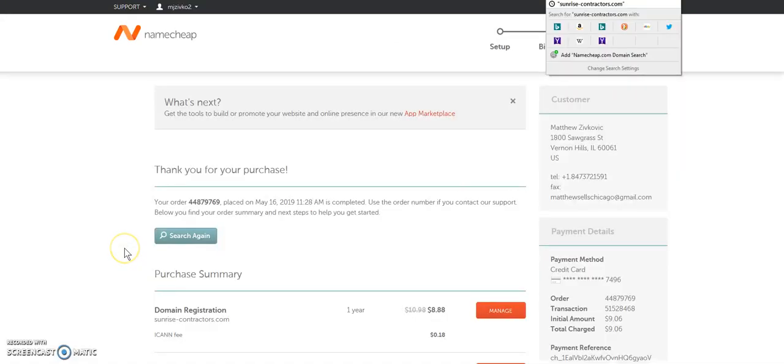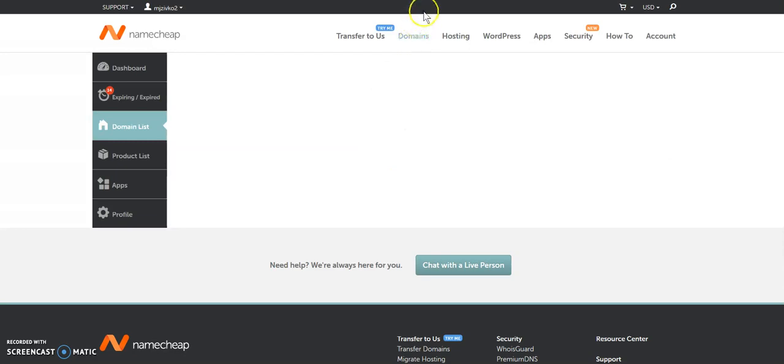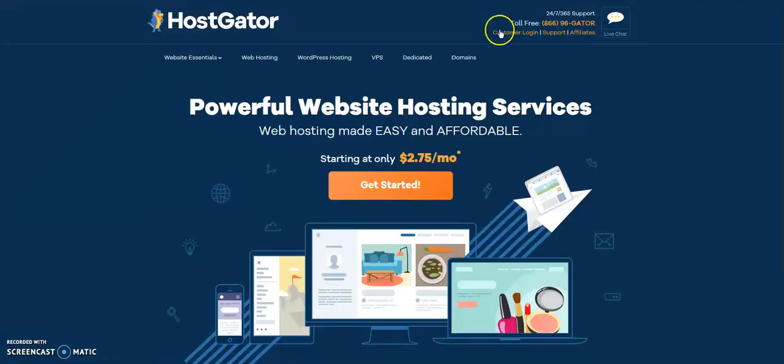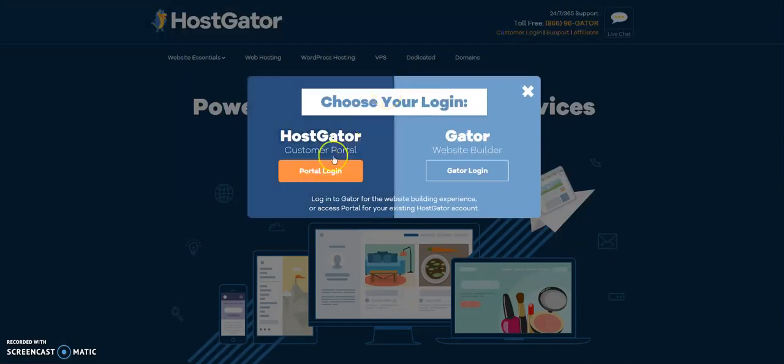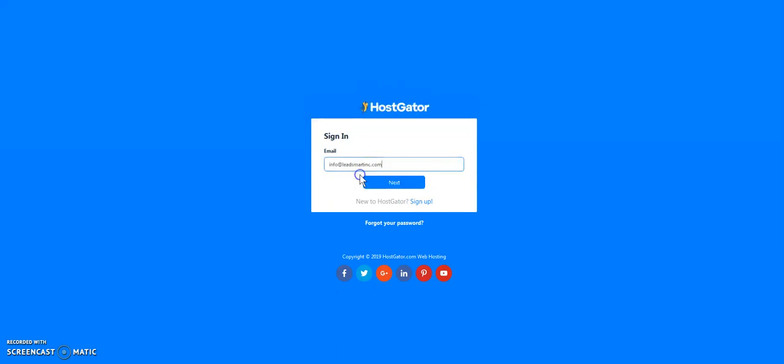I've purchased the domain. And now that that's set, we're going to want to go to our HostGator. So we go to HostGator, create an account, customer login, and then you go to the portal login. And I'm going to get myself logged in here.